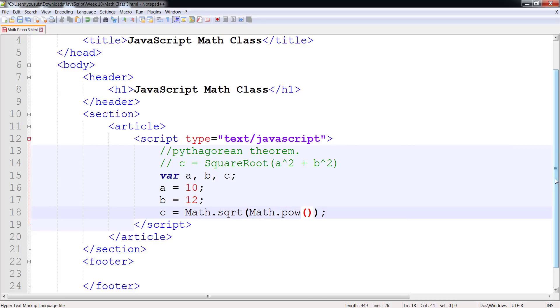So if I want to do a square, I'm going to do a, 2. So the first parameter is the variable, the second parameter is the power.